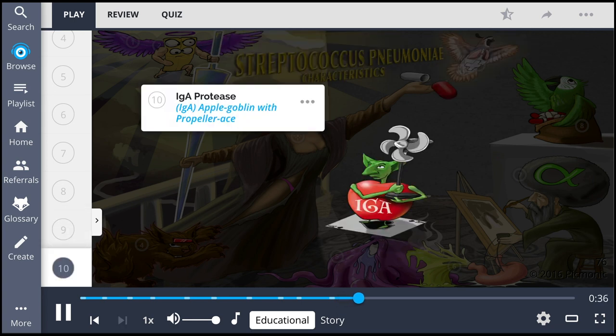Strep pneumoniae also releases IgA proteases, represented by the IgA apple-goblin with the propeller ACE, which leads to increased pathogenicity.